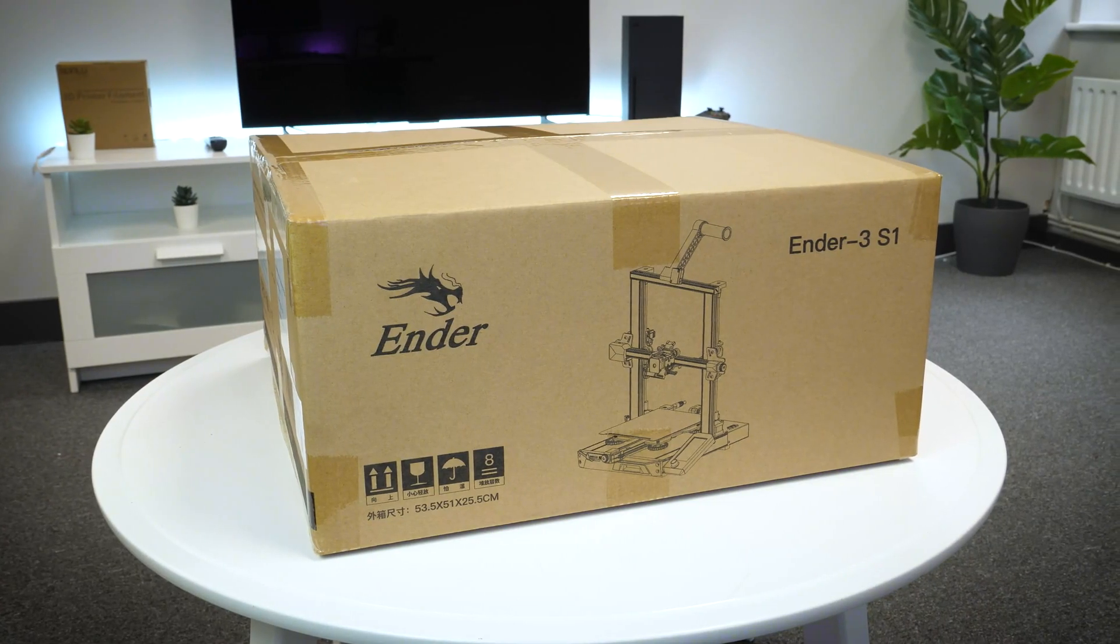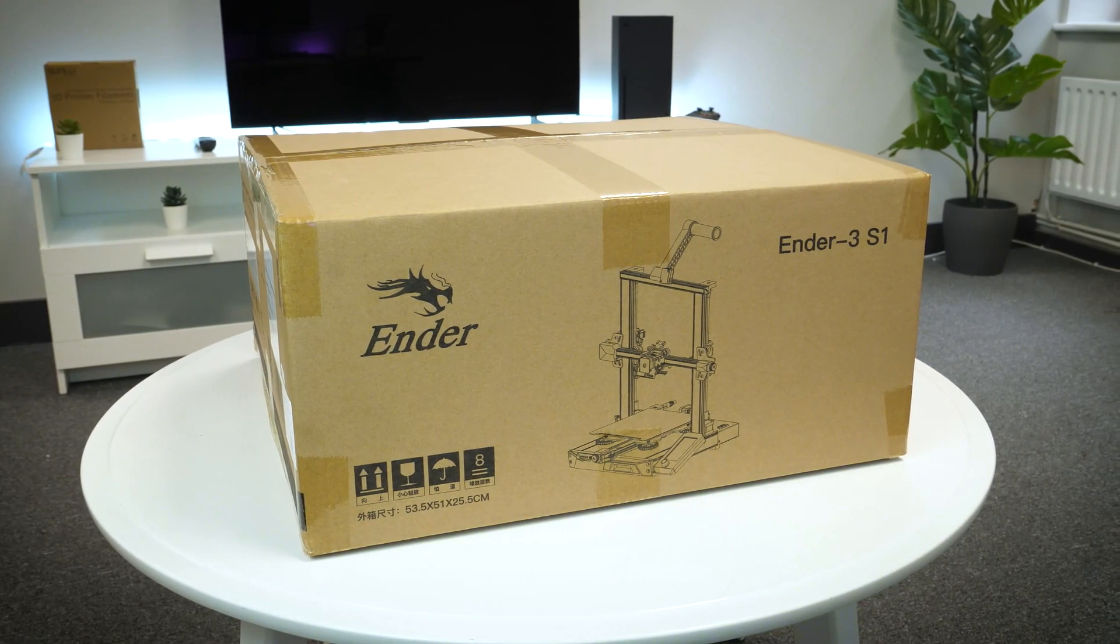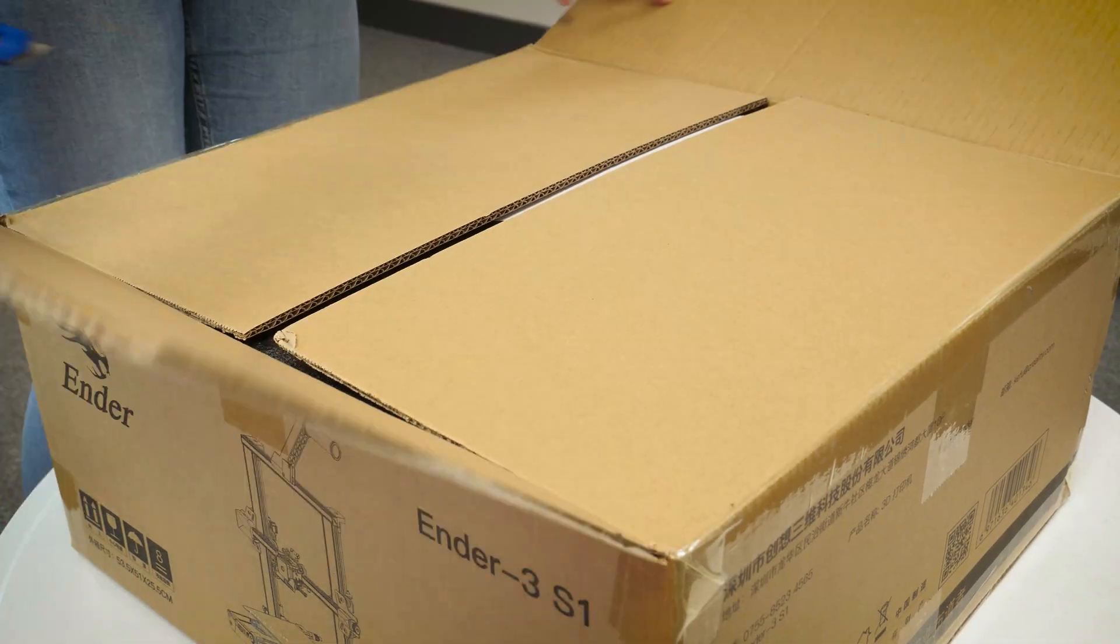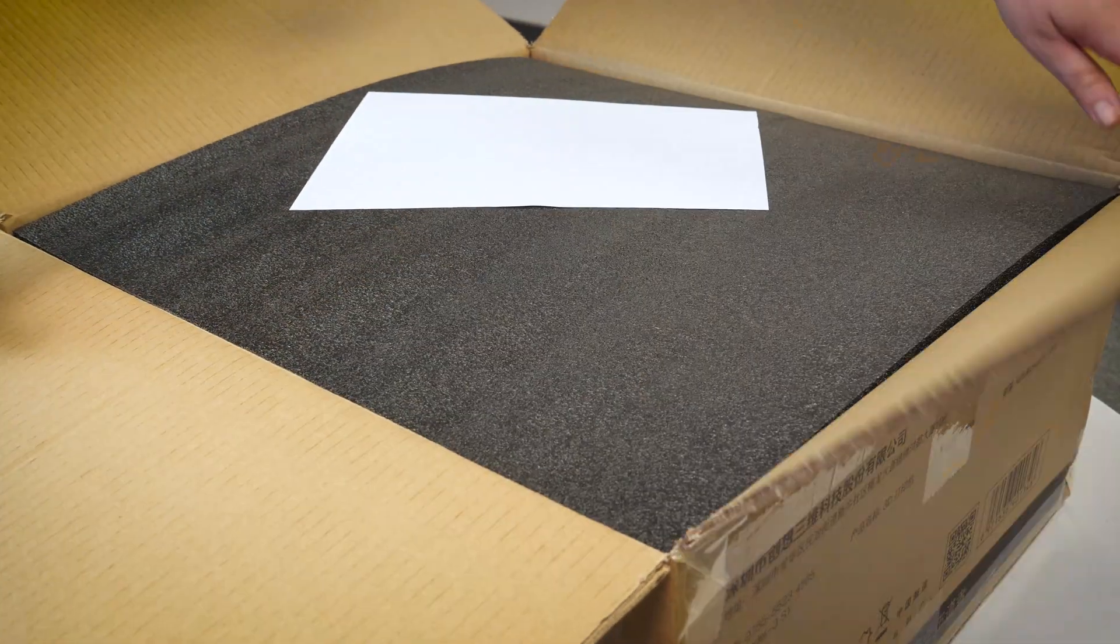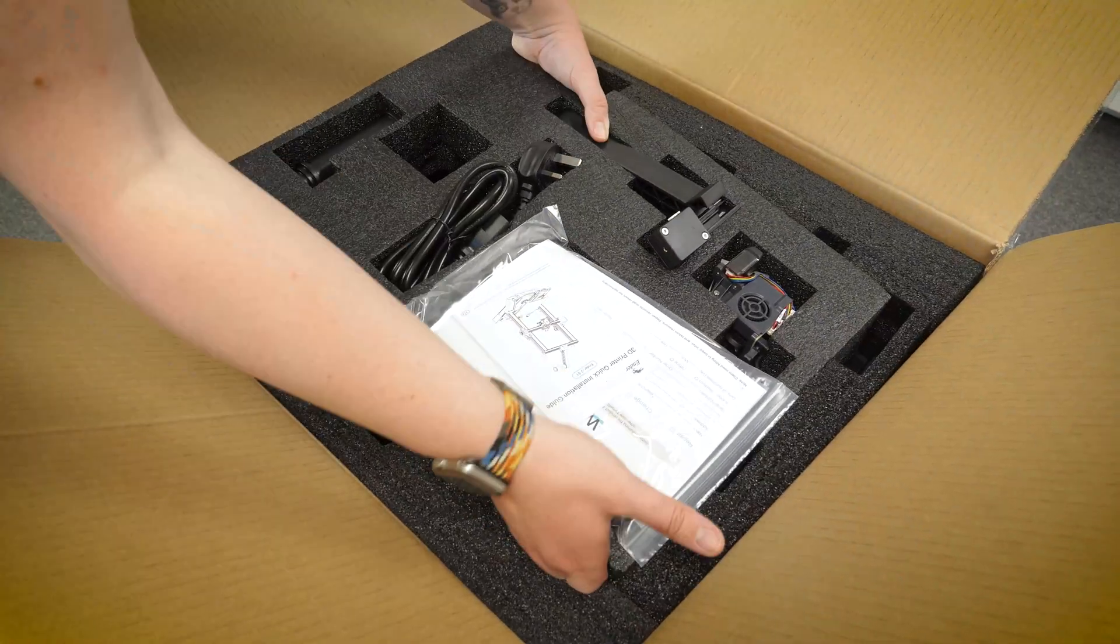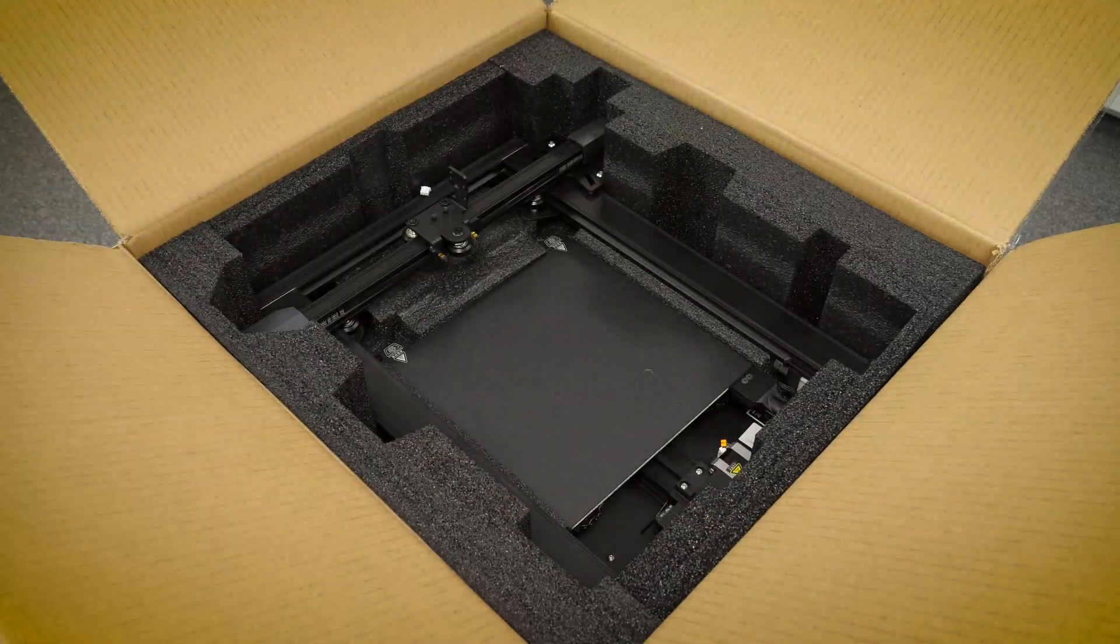To start off, let's take a look at the box. All the accessories and various parts are found on the top layer inside, whereas the bottom houses the main printer itself.